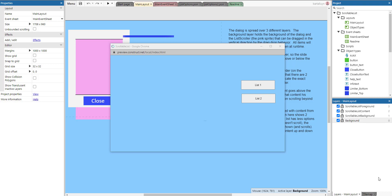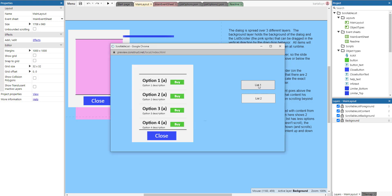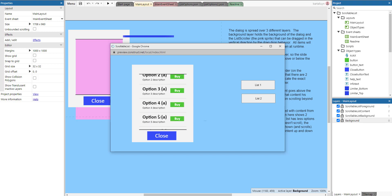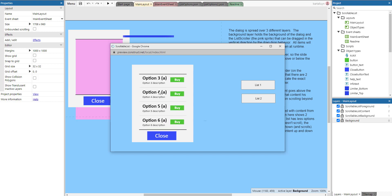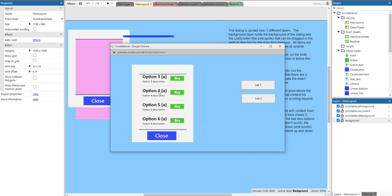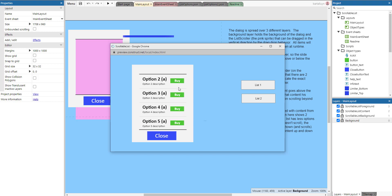Hello and welcome to this Construct 3 tutorial on creating a scrollable list. Here you can see the end result where I have two buttons on my layout. Whenever I press List One, you can see there are a number of options and I can drag up and drag down. Using a mouse scroll wheel would work as well. Each of these options has a Buy button.